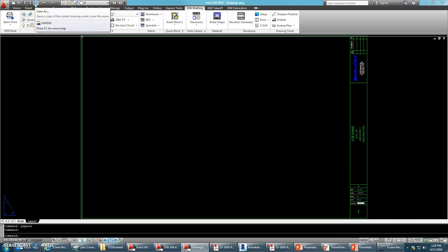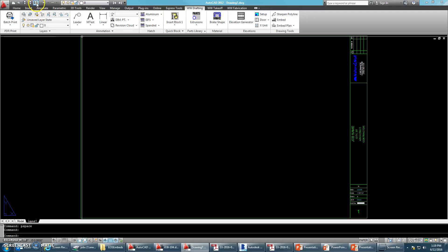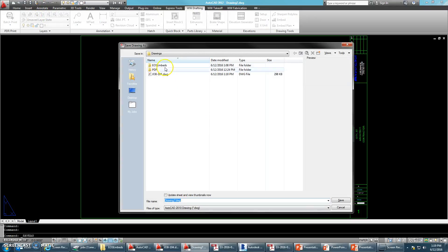We'll just change the scale here. And we're going to be Xreffing the floor plan into the embed plan, but before we do so, be sure to save this.